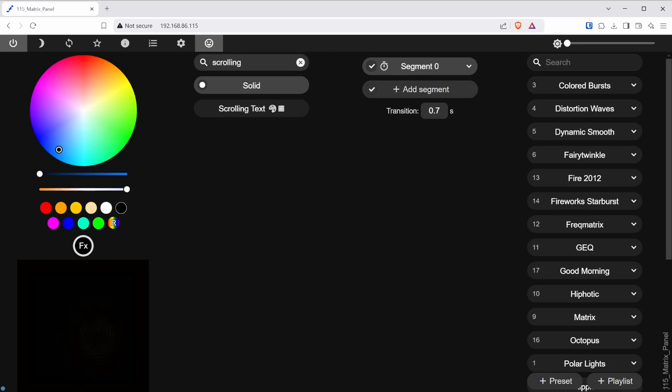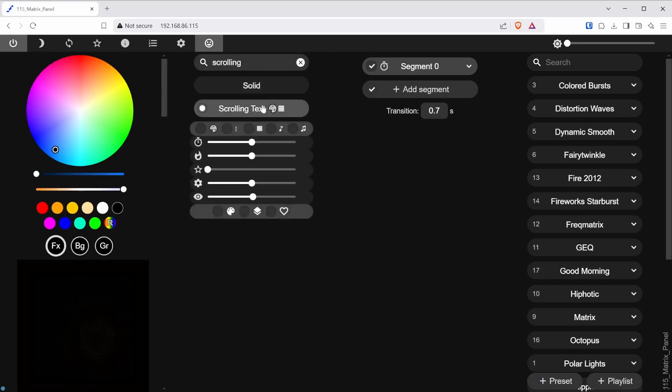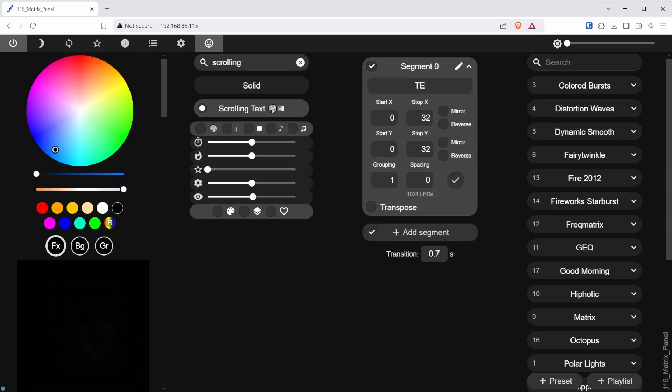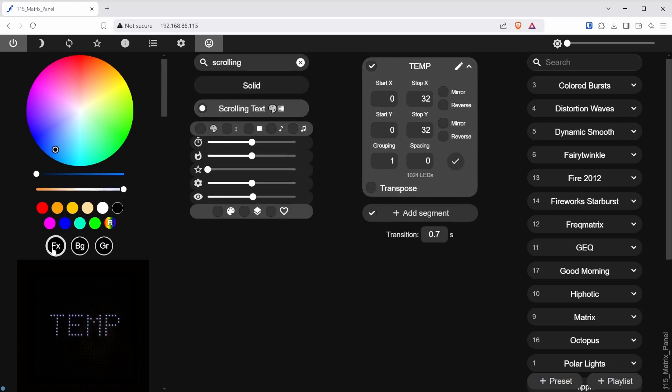Begin by setting up the segments as you would want them to show the temperature and humidity. For that, I will select the scrolling text and rename the segment zero to something easy to find. For example, temp.